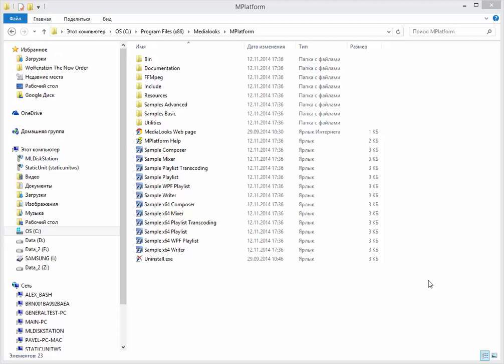First of all, it eases the redistribution process for you, so you don't need to take care about user account control and all that stuff that does not allow to register the DLLs in some situations. So you just copy your application and it just works.